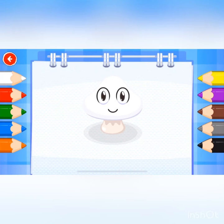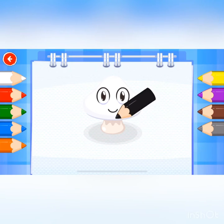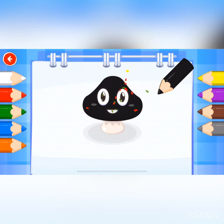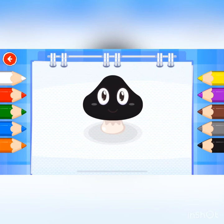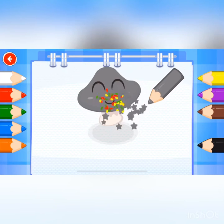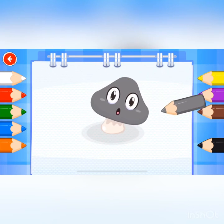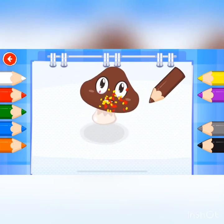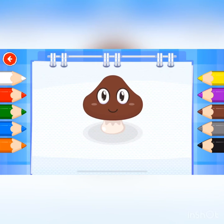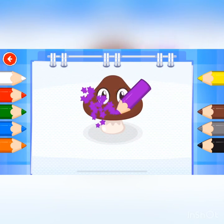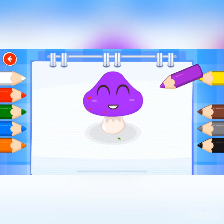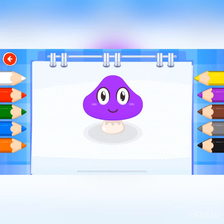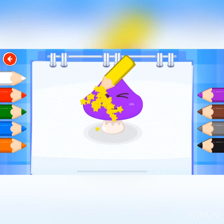Learning basic colors. Look at this mushroom color. Then repeat the voice. Black. Grey. Brown. Purple. Yellow.